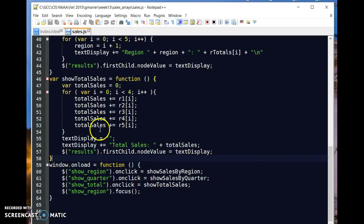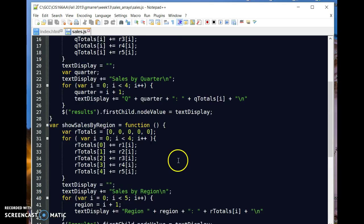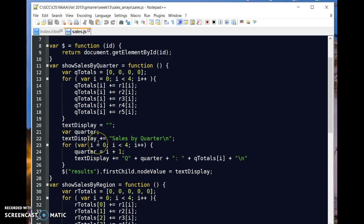So what happens here is those events are set up. It puts the focus on the show region button. And then based on when I click on one of these items, as you can see, every one of these examples has extensive use of for loops. One of the nice things about arrays is they're easily processed using a loop. It could be a while loop, but typically it's a for loop.